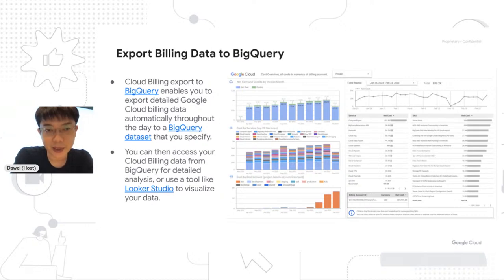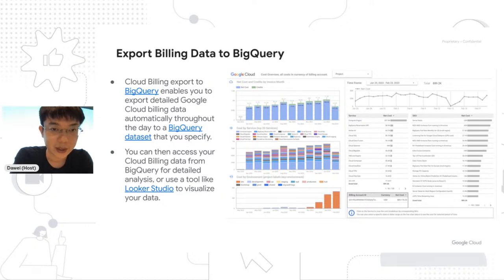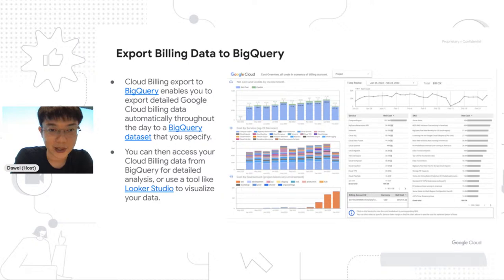If the native Cloud Billing features in the console aren't sufficient, you can export your billing data to BigQuery and use customized queries for deeper analysis. You can also use a tool like Looker Studio to visualize your data. Google provides public-facing documentation and step-by-step instructions to help you set up this kind of visualization in just a few clicks.